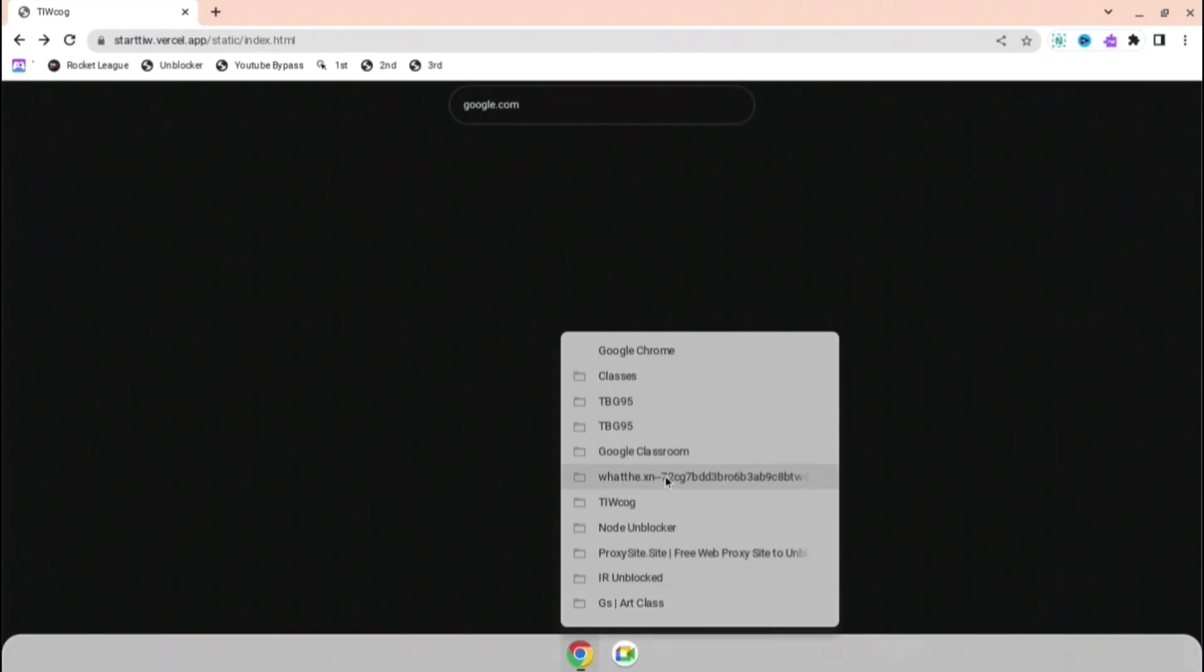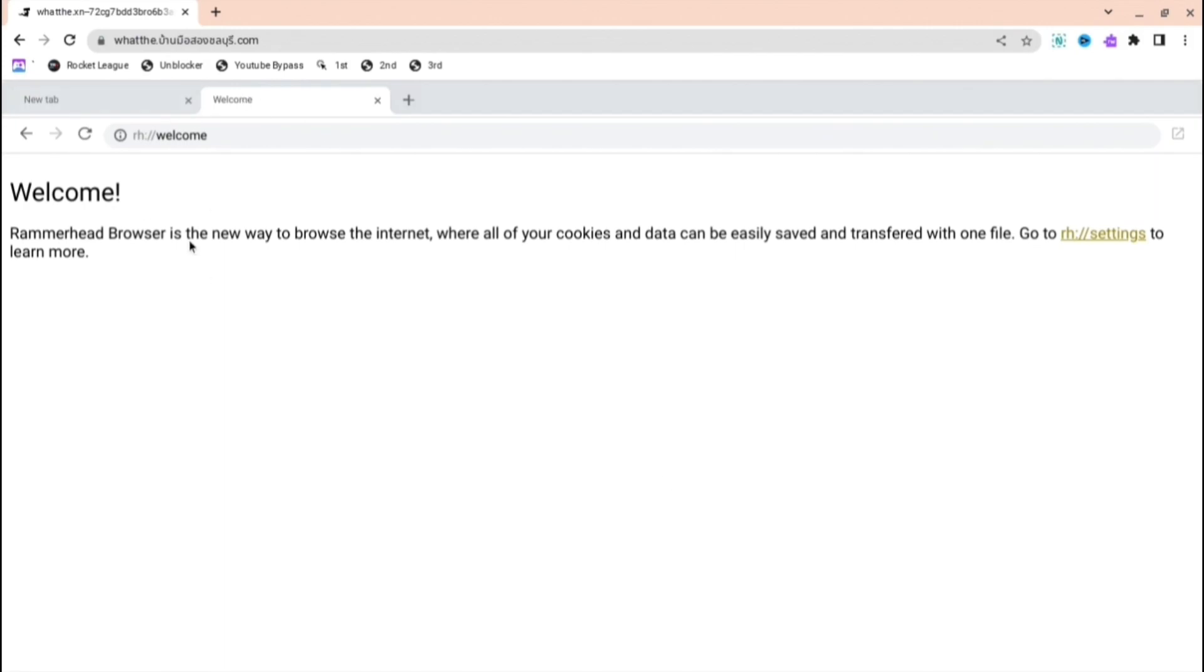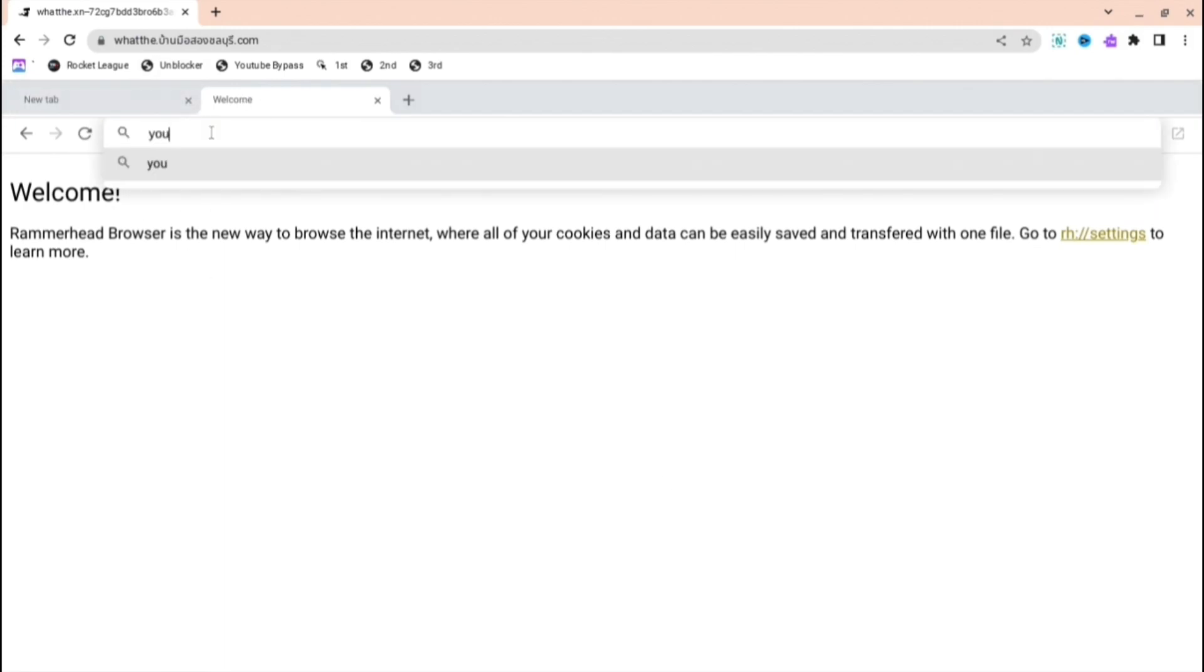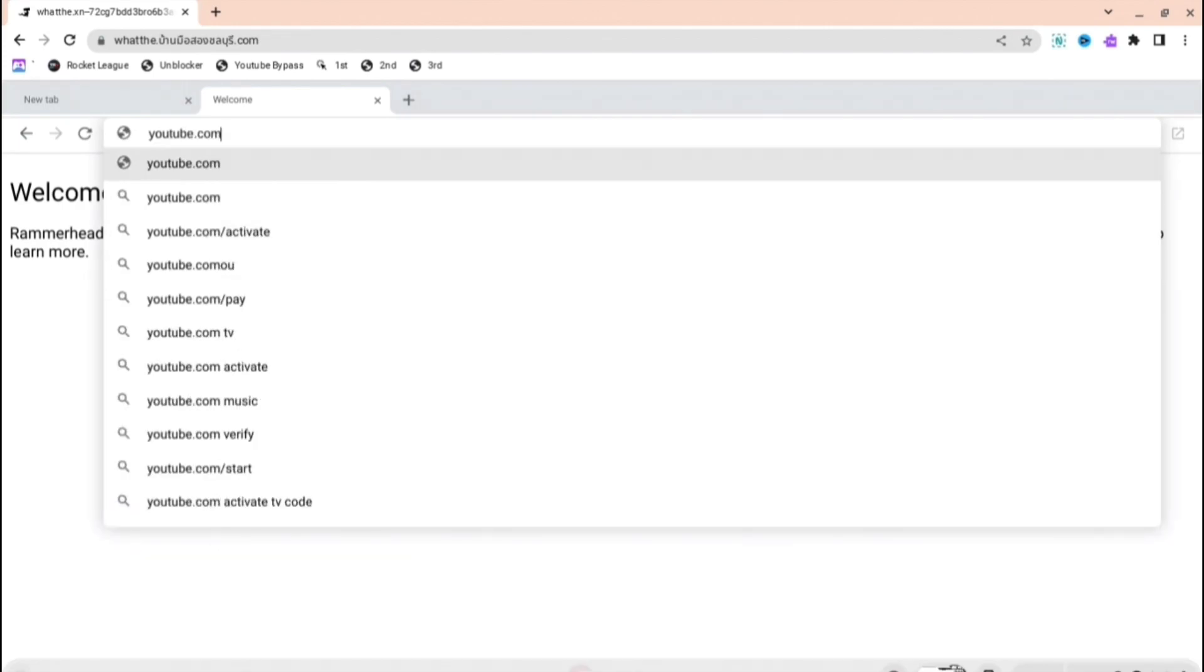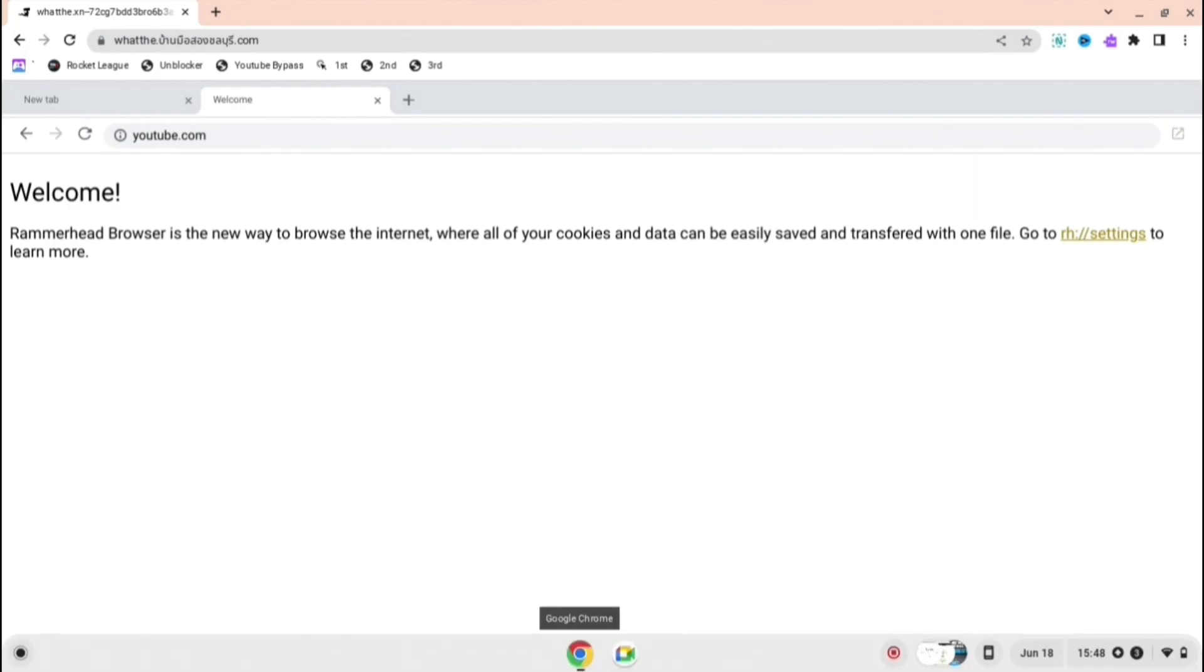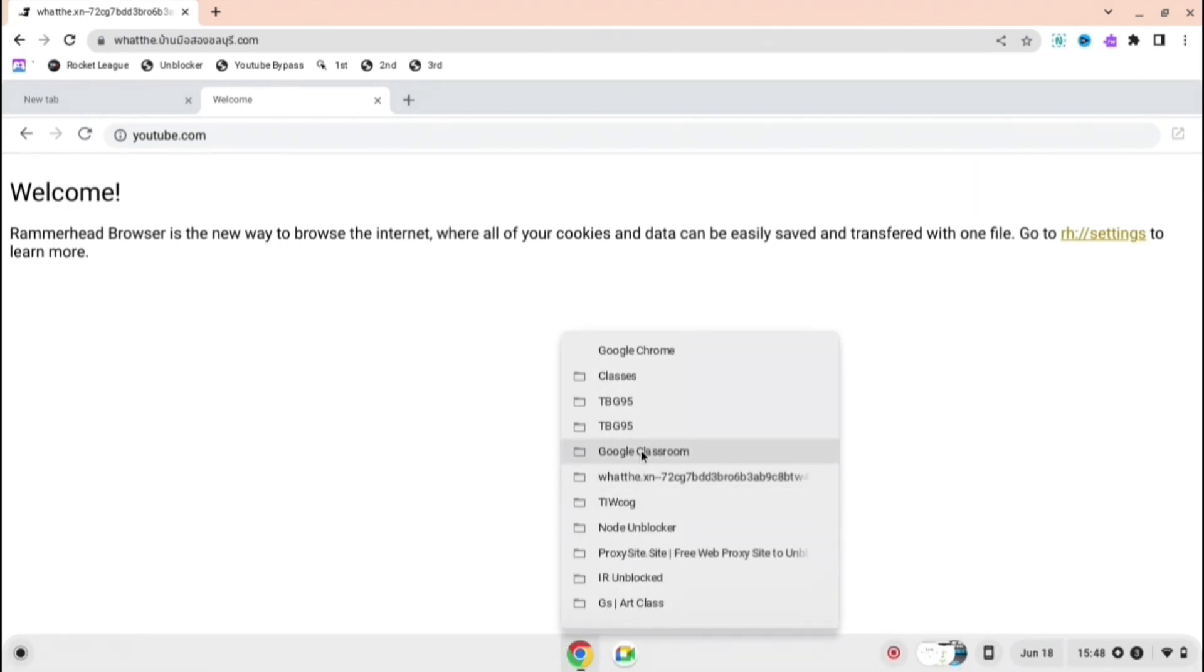The next one you're going to want to look at is this one - I can't really say the name, it's really long but I'll have a link in the description. It's like a Google within the Google so you can search up whatever you want. It's called Ramahead I think, and you press youtube.com or whatever you want.